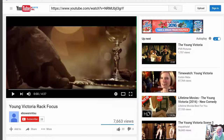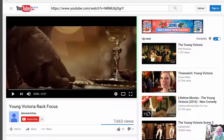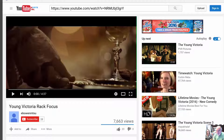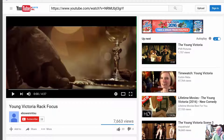I've pulled up on the screen a YouTube video from the film Young Victoria — you can see the link in the search bar, but you can also search it yourself. This clip is about five minutes long and I don't know that we're going to look at the whole thing, but the first moment is a really beautiful example of RAC Focus.